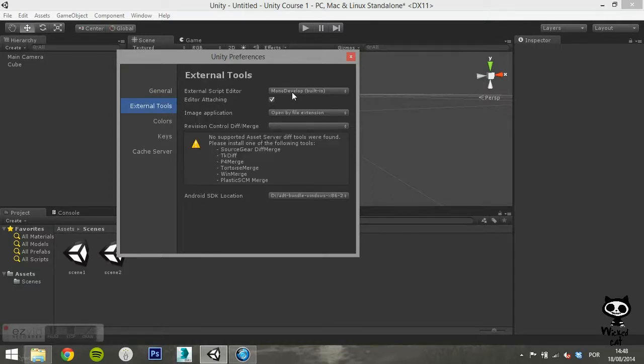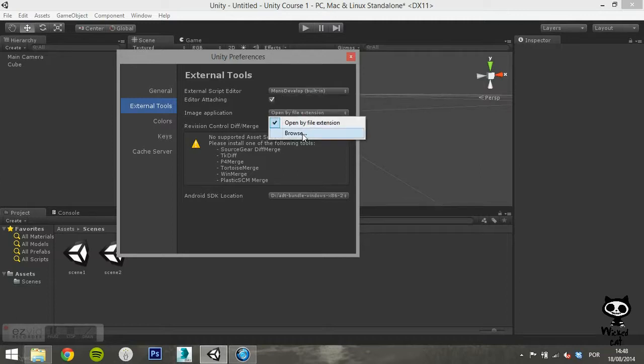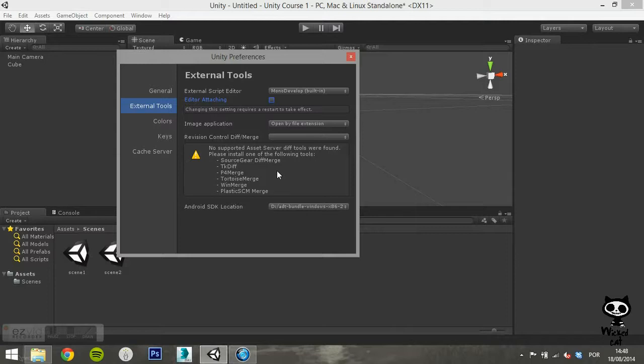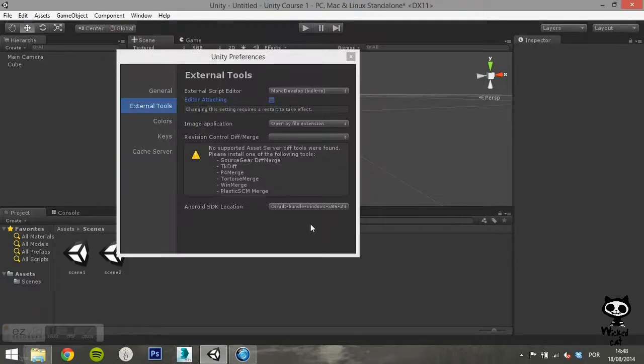Under external tools, you can select the script editor that you want to work with. You can also set the Android SDK location. This is important if you are going to deploy your project to an Android device.